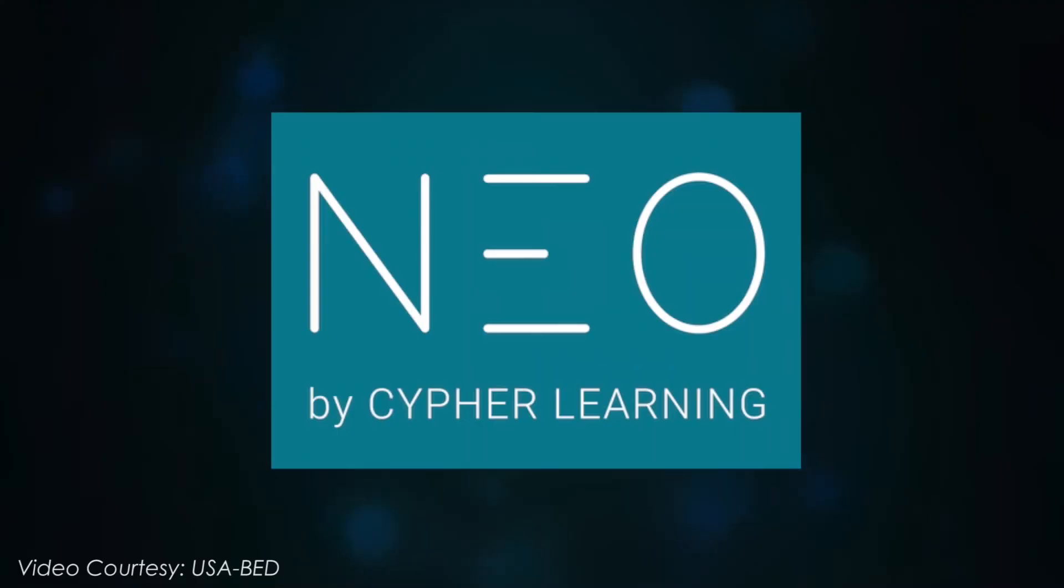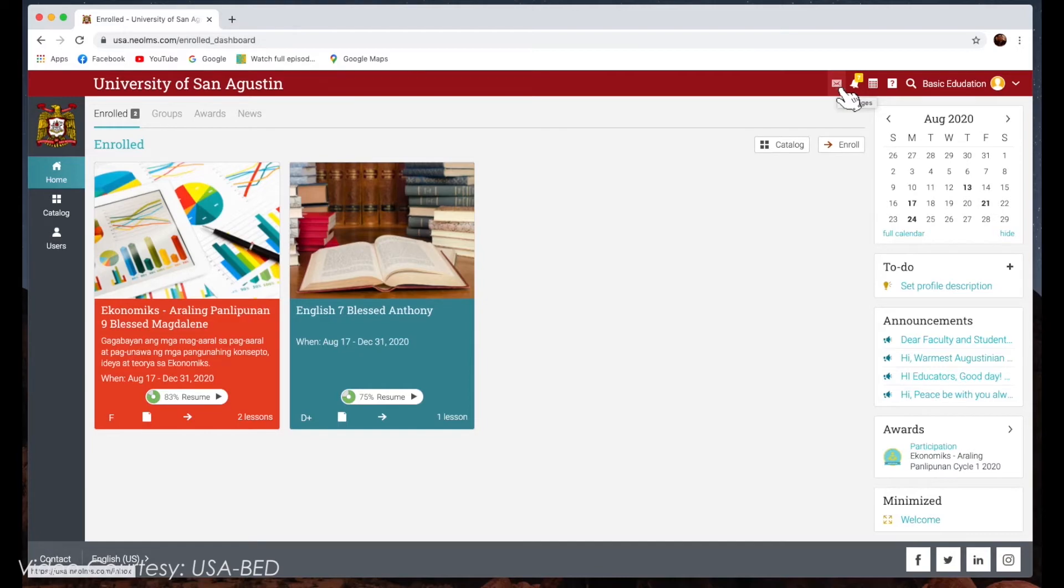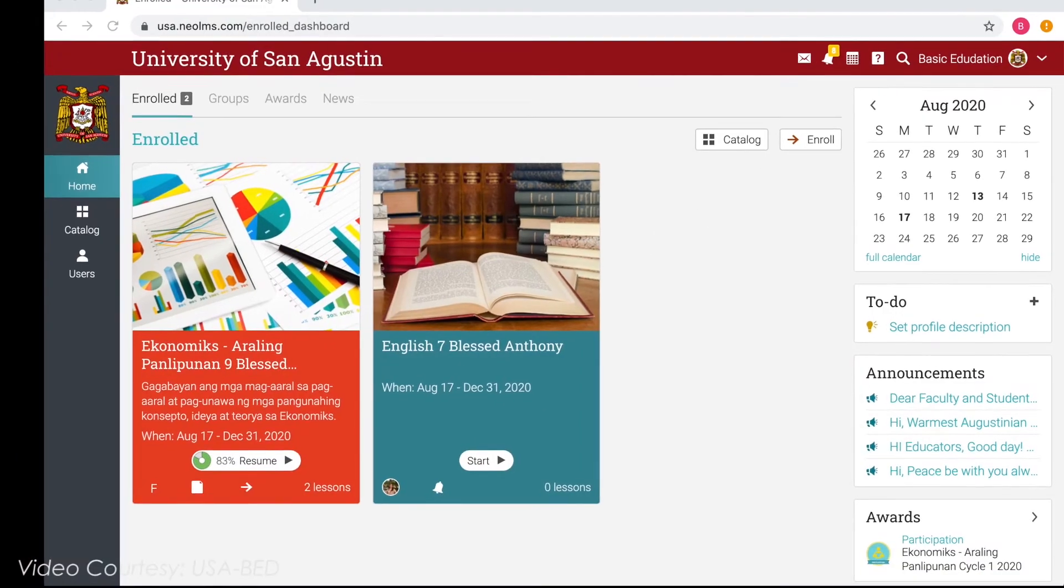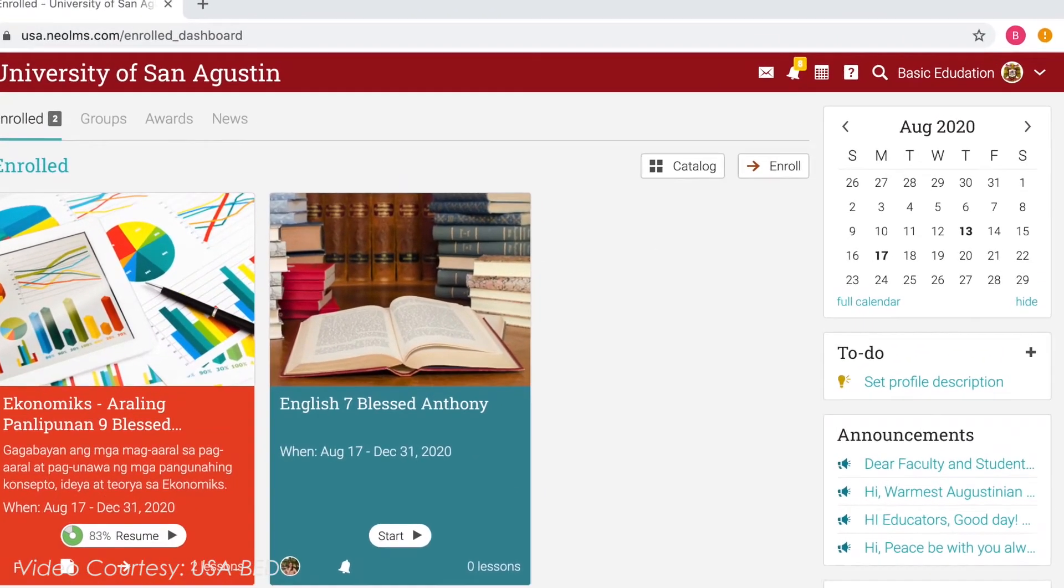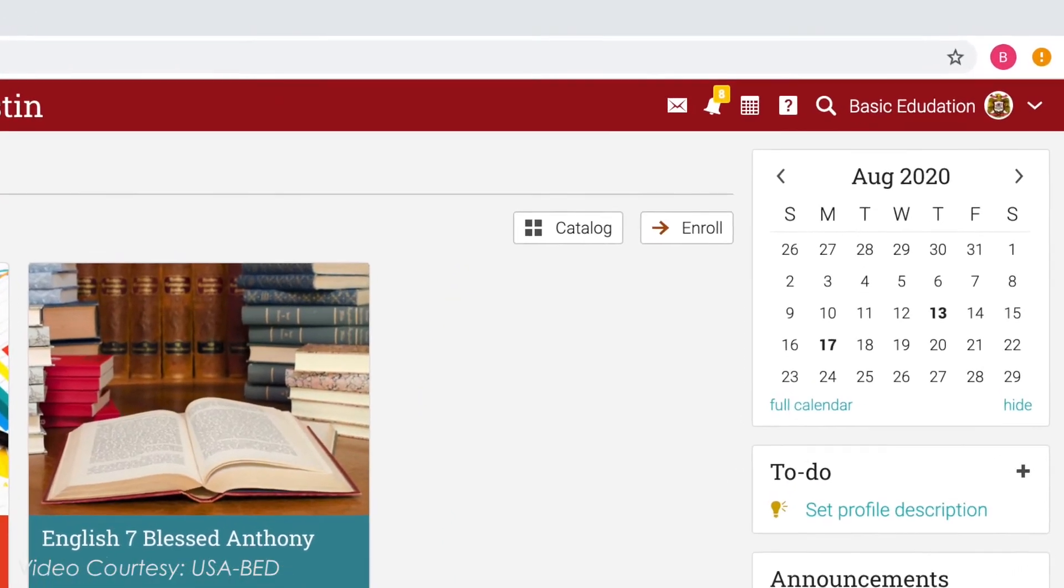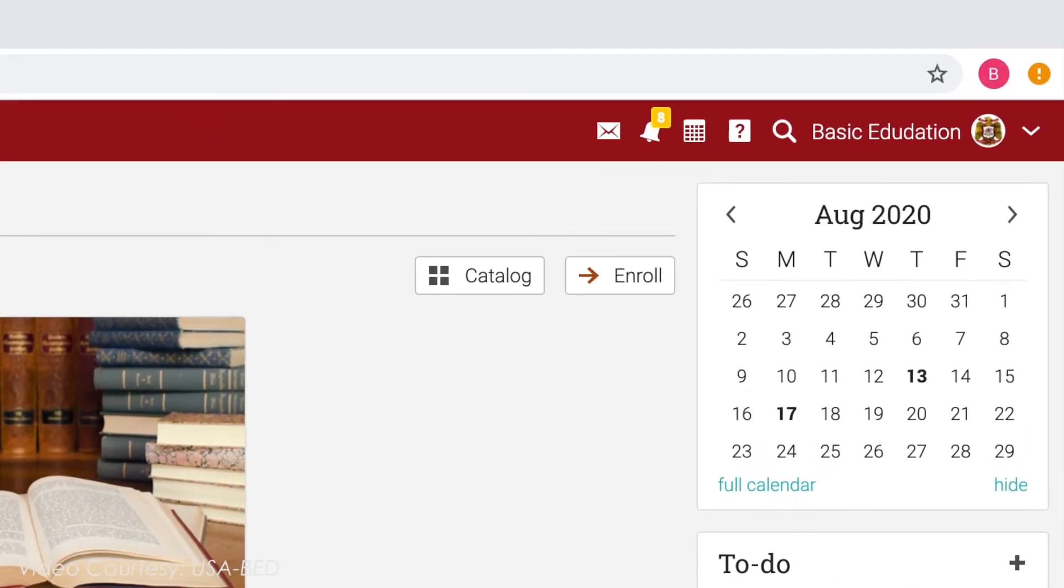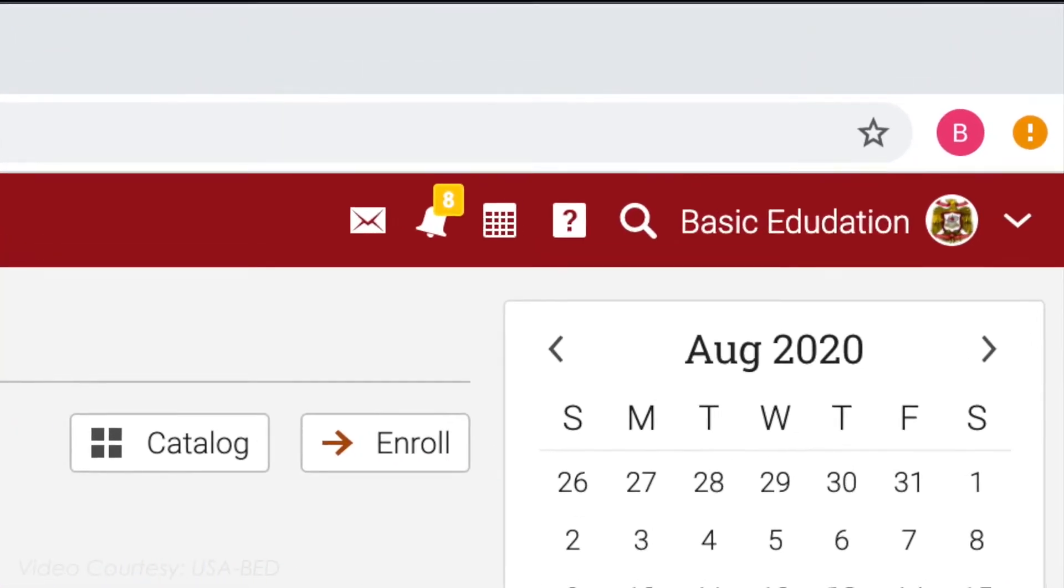The top right bar displays icons, which you can click to access your messages, notifications, calendar, help center, search, and profile.